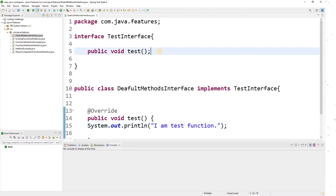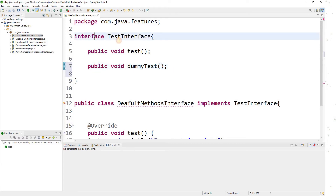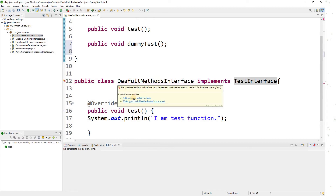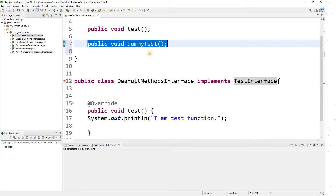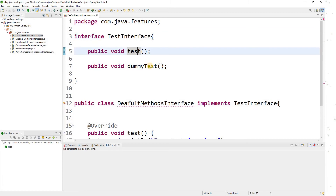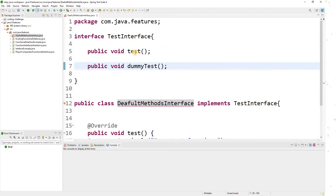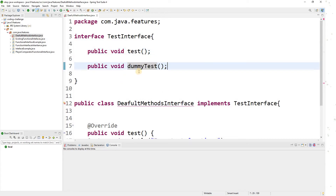Now, in case I have to introduce one more function in this interface — say I want to add another abstract function called 'dummyTest'. Now you can see I'm getting an error. It says please provide implementation of this function. This is the challenge with Java prior to Java 8: if you have abstract functions in an interface, you are forced to provide the implementation of all of them, even if you don't want to.